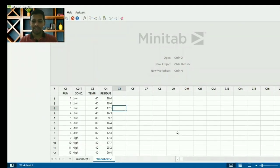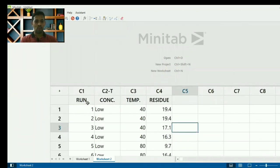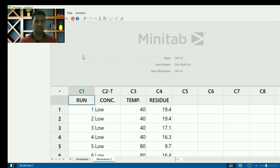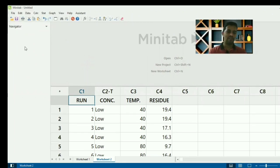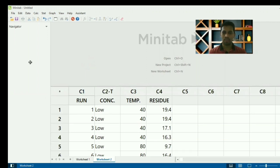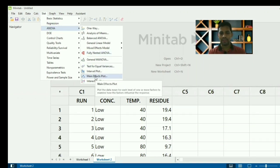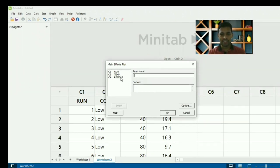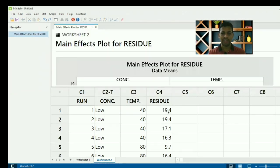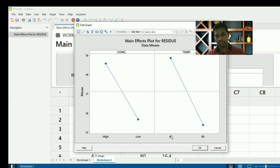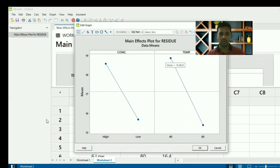I have already copy-pasted the values into Minitab — Run (16 values), Concentrate, Temperature, and Residue Value. To generate the main effect plot: go to Stat > ANOVA > Main Effects Plot. Set the response as Residue and the factors as Concentration and Temperature, then click OK. You get a graph — the plot shows that when temperature is set to 40 you get a high residue value; this represents the average residue at each factor level.